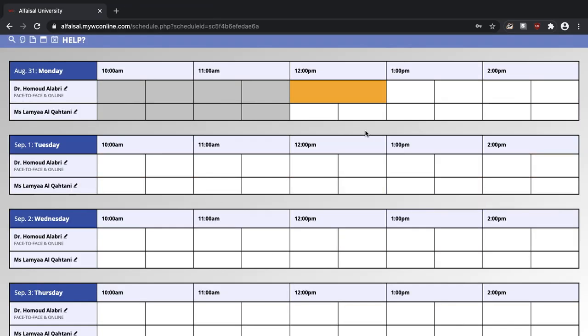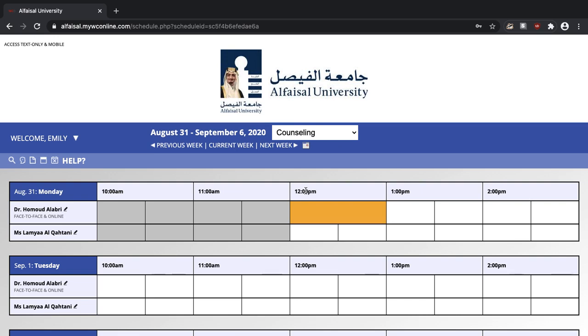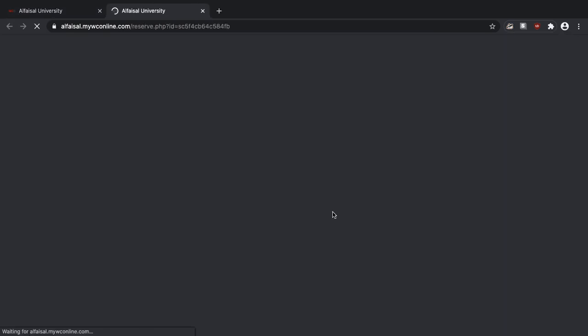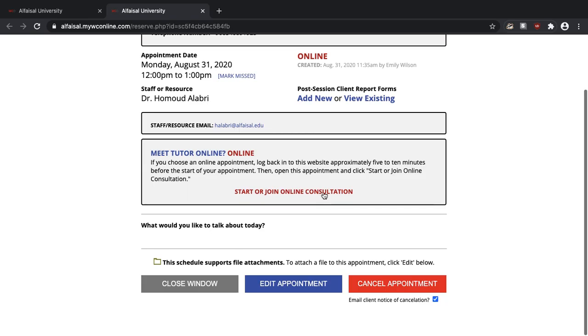All you have to do to find that button again is come back to the calendar and click on the appointment. Now I can click start or join online consultation and that will take you to the chat feature of the scheduling software.